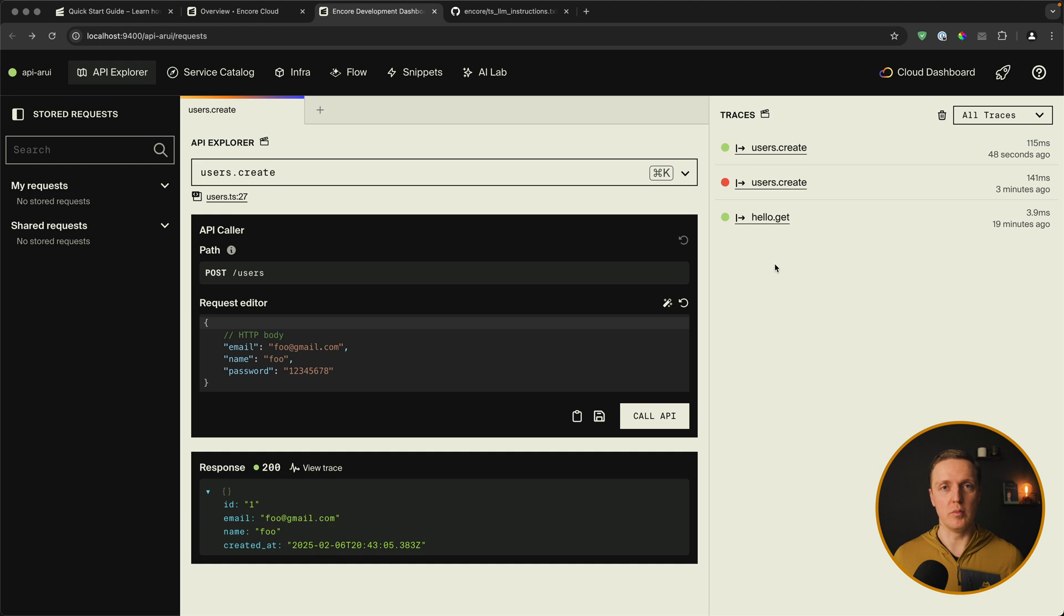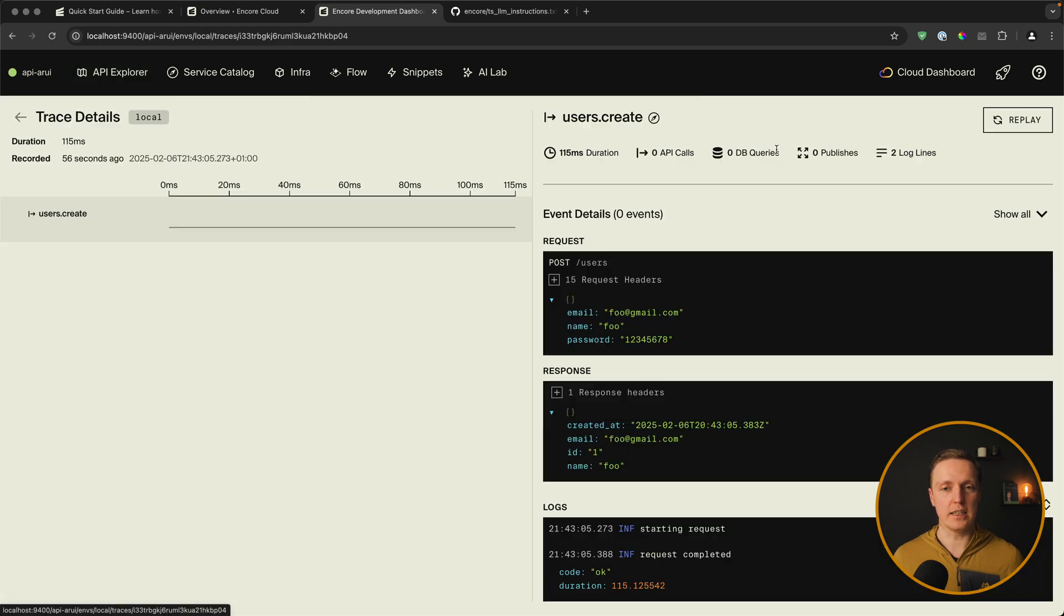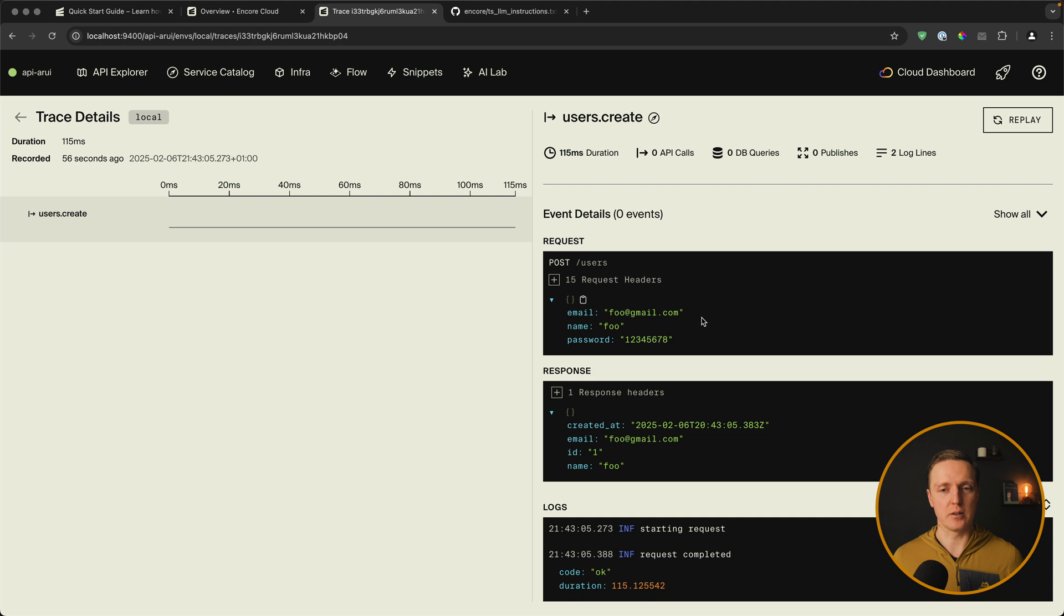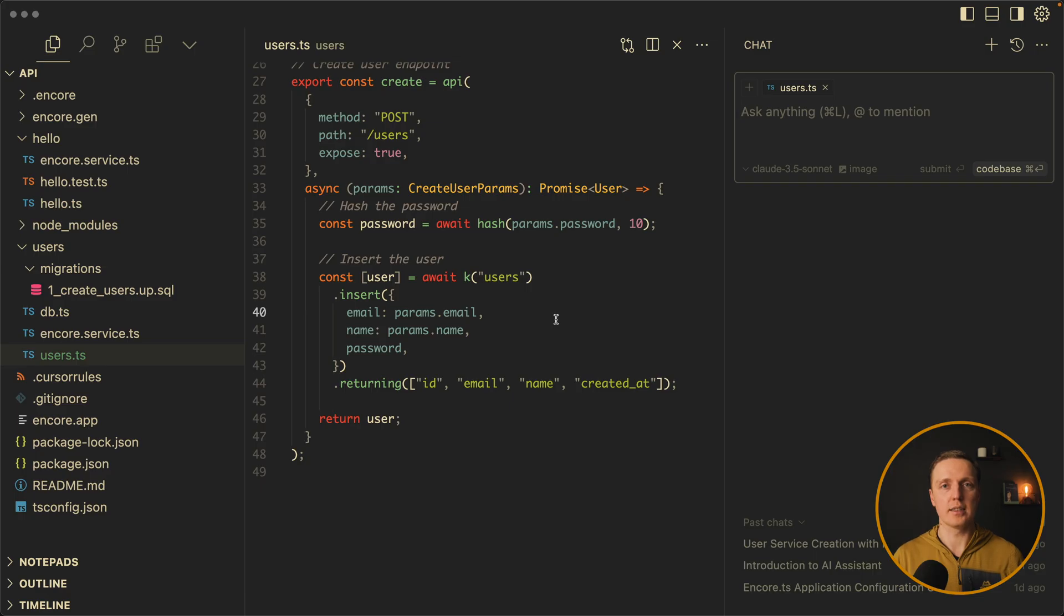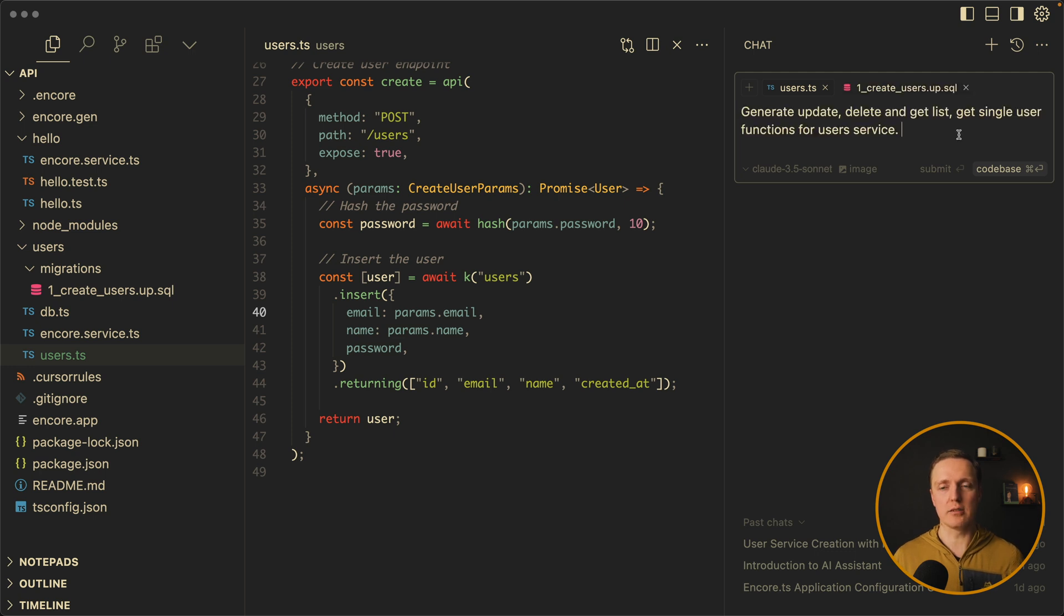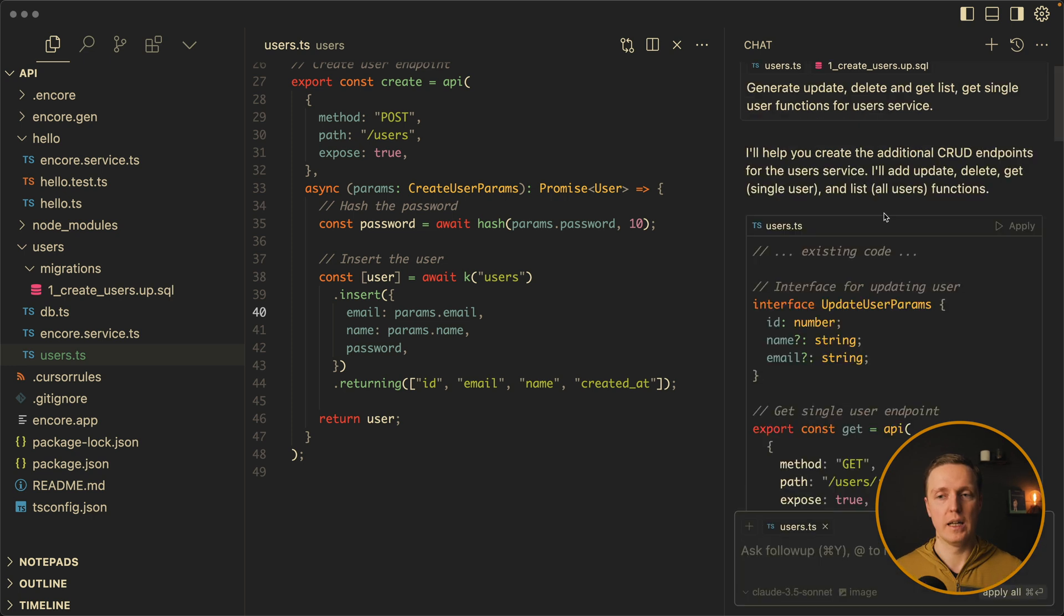If we want to see more information about our request, we can click here traces on the right. And see details like request, response and logs from the server. Now let's ask AI to implement all missing functions.